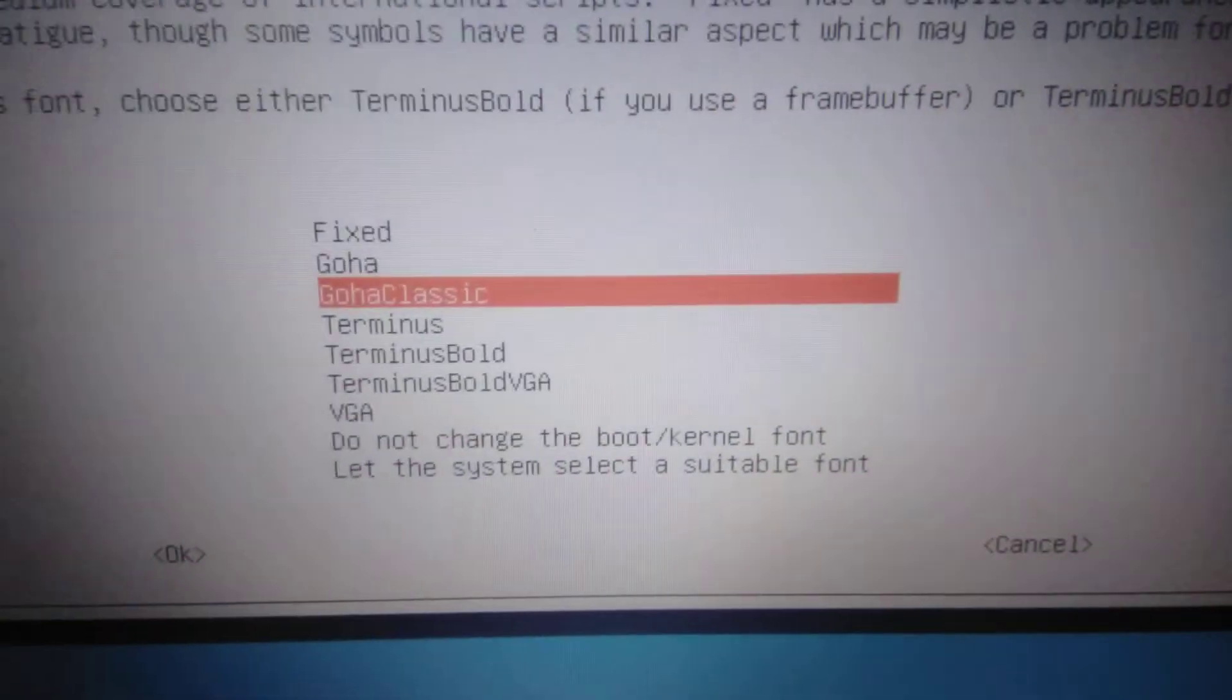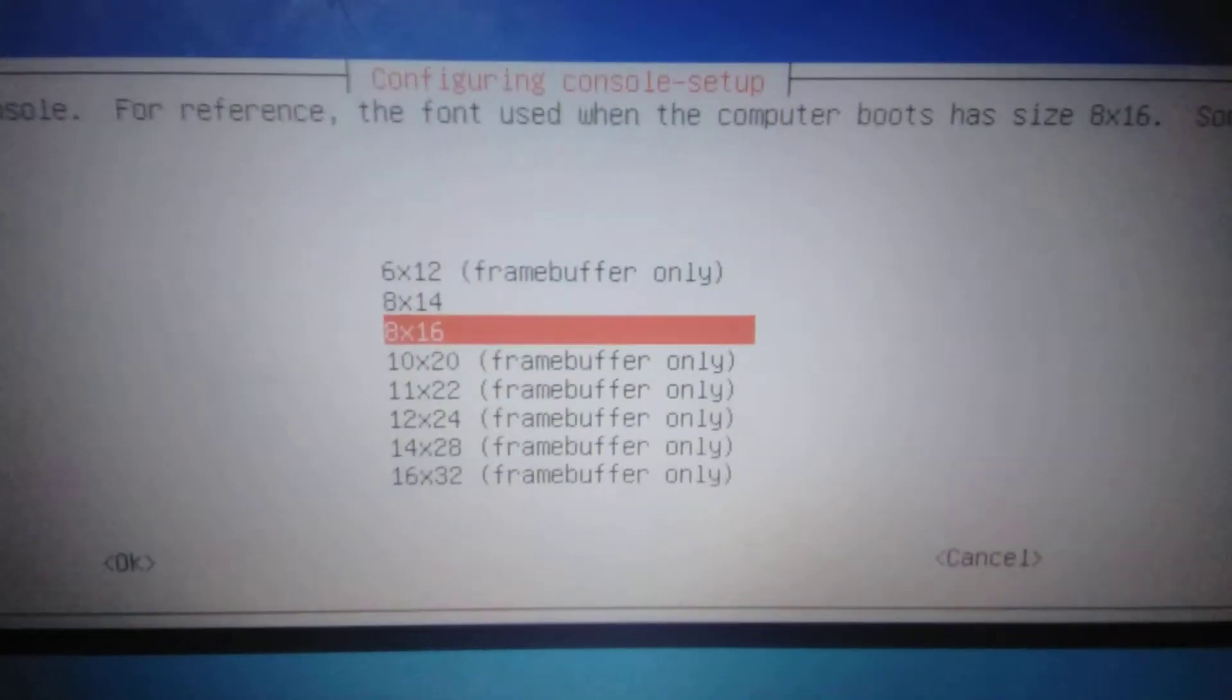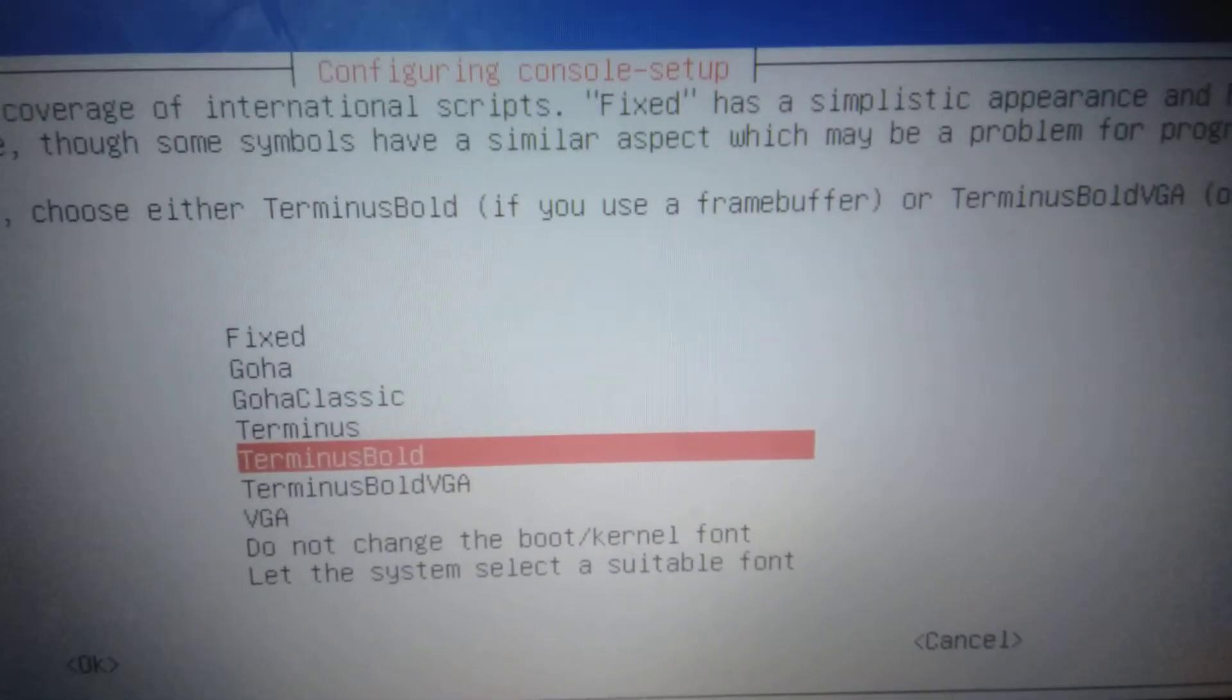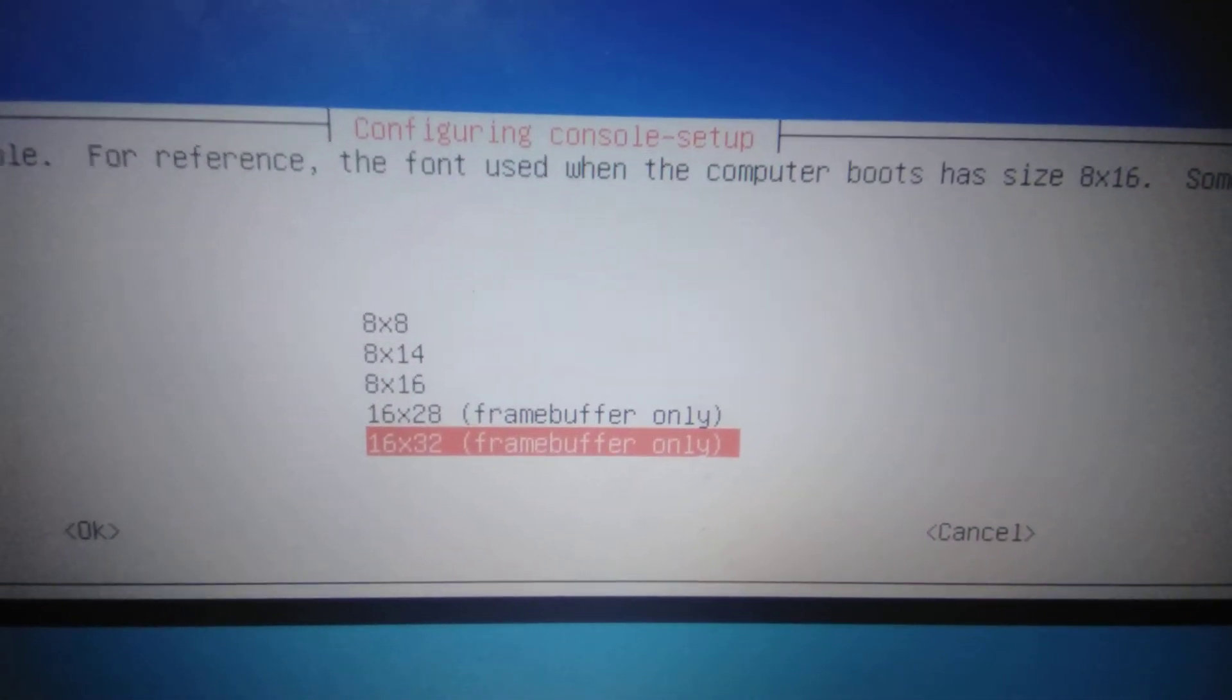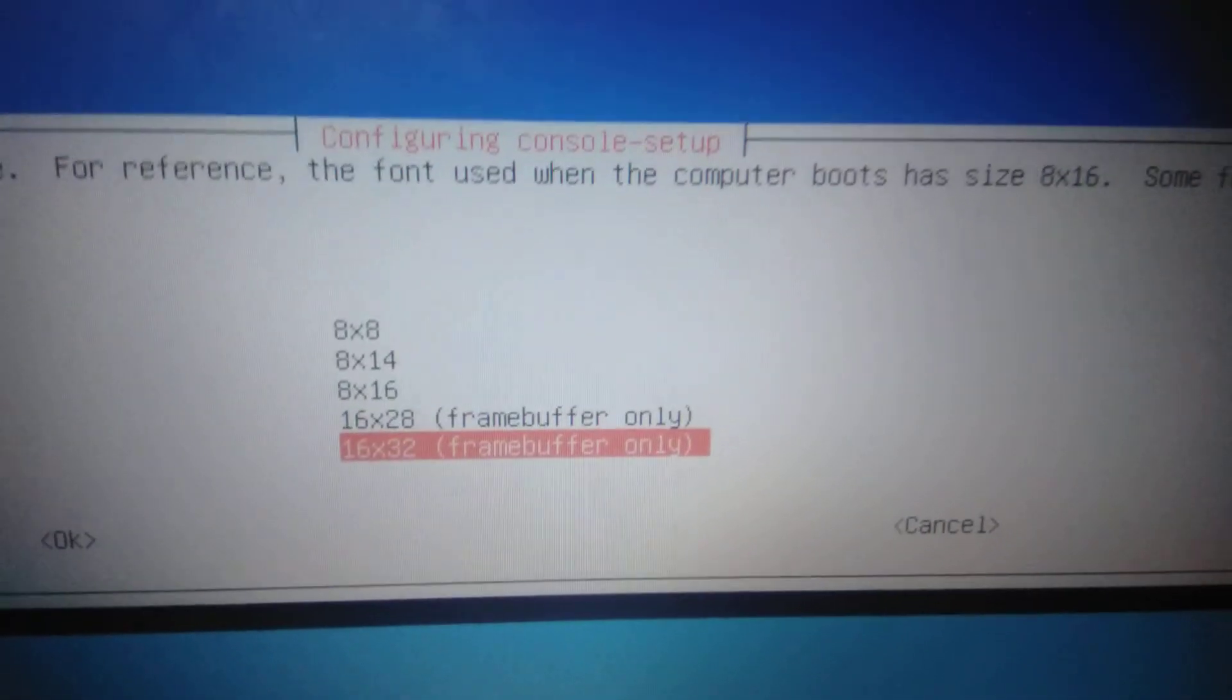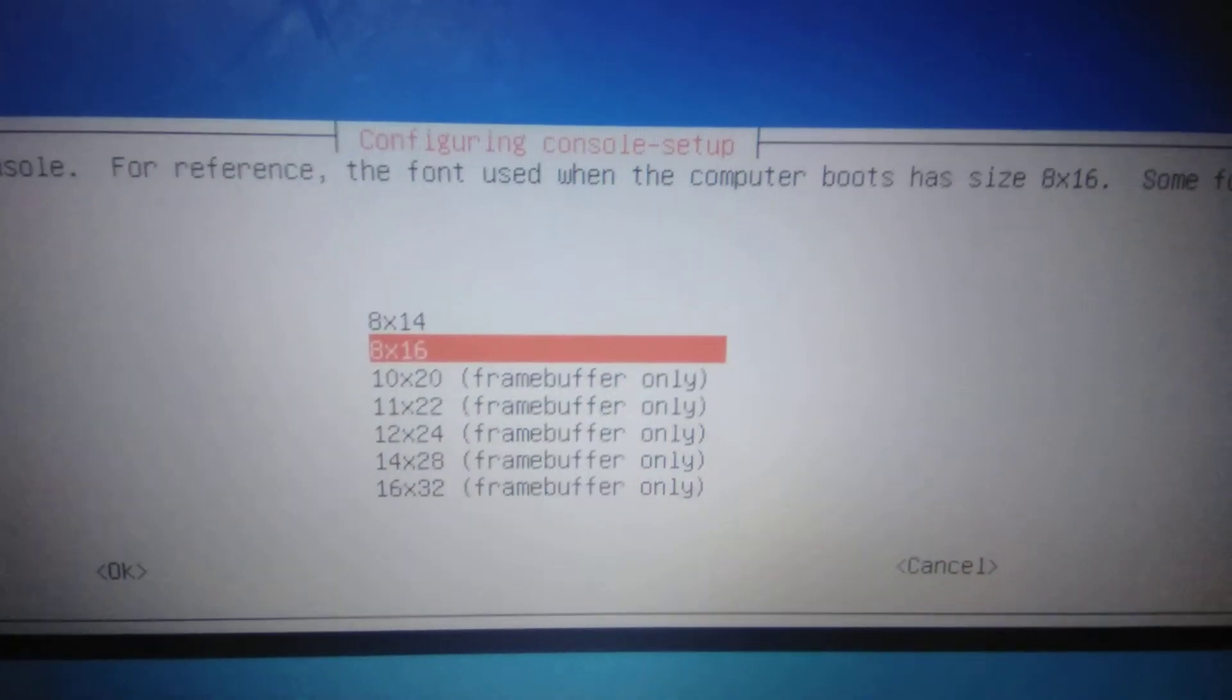Terminus is epic but it has a thin font. Terminus Bold is something I usually consider. You can also go to the pure VGA mode, for instance 16 by 32, which is like the font when the BIOS boots. It's quite cool, but my favorite is Terminus Bold, and I've been using 12 by 24.